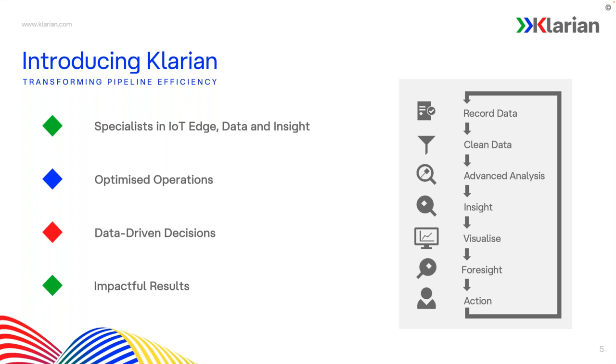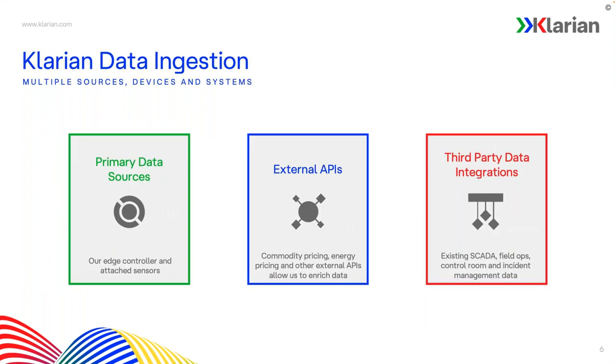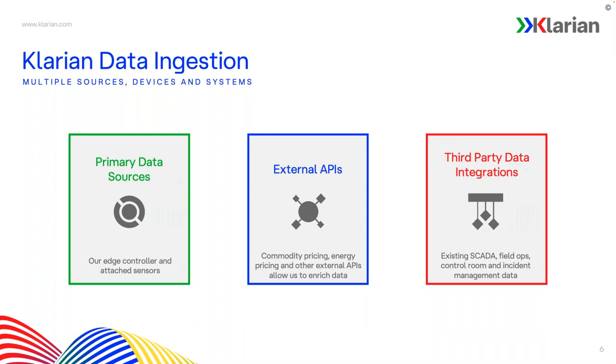Thanks, James. Hi, everybody. I'm Ben. I'm the head of technology. My role is obviously building out the software sides and data ingestion. And I'll be continuing on from here. As James mentioned, we ingest data from multiple places. We have our primary proprietary edge controller. We have our external APIs. As James mentioned, this could be commodity pricing or anything else. And we have also then third party data integrations too. This could be existing SCADA or field ops or control room or incident management tools.